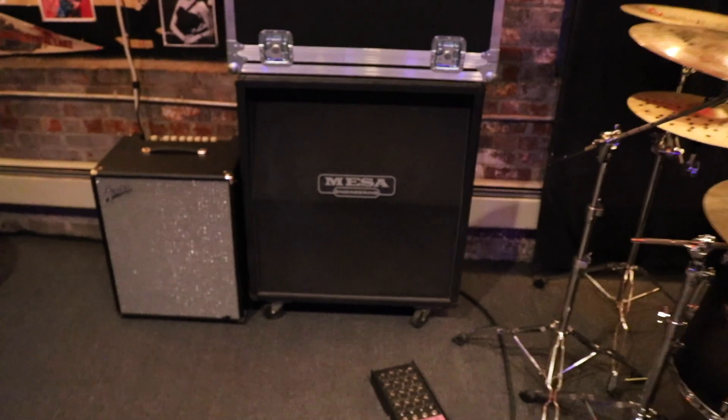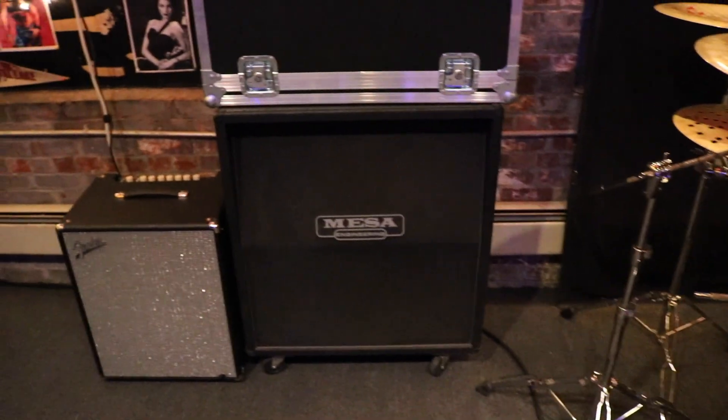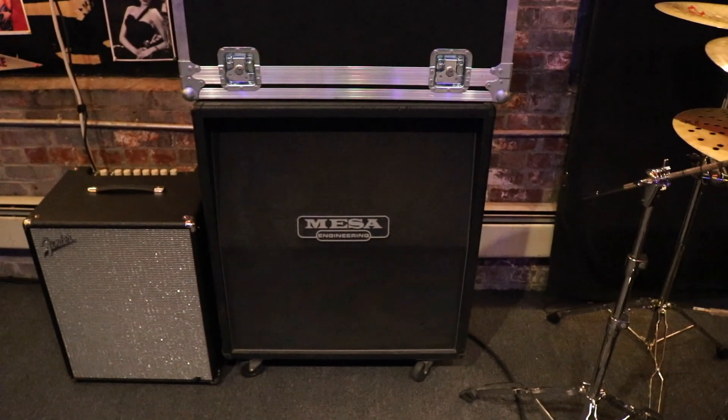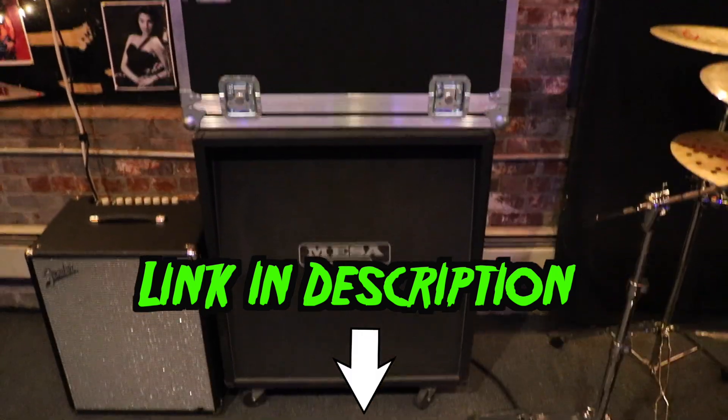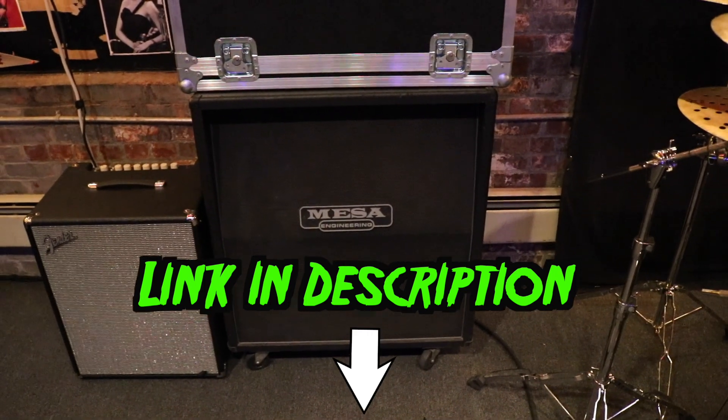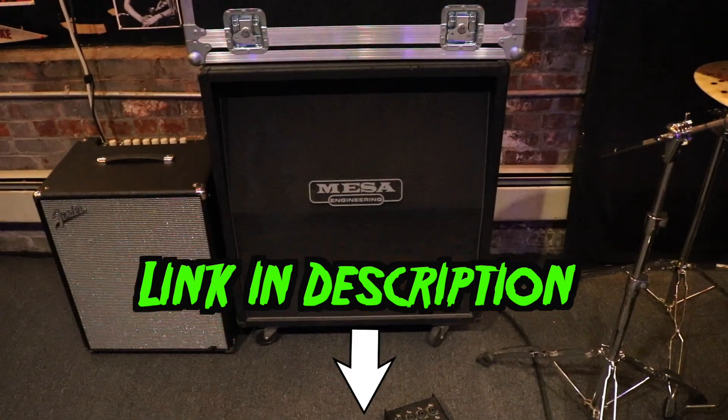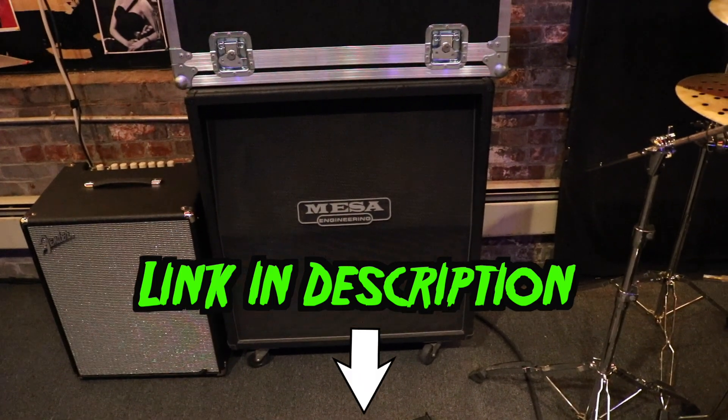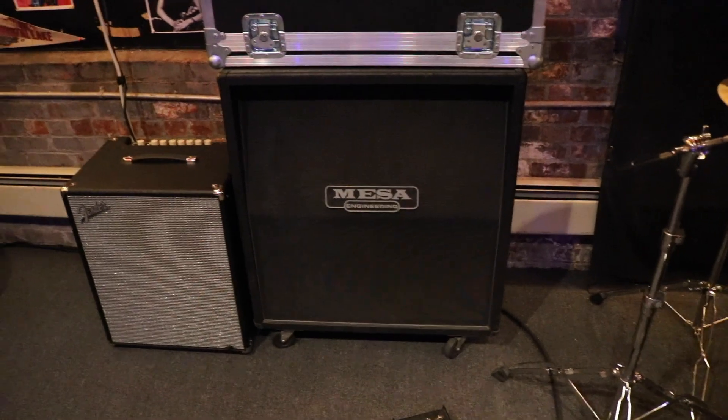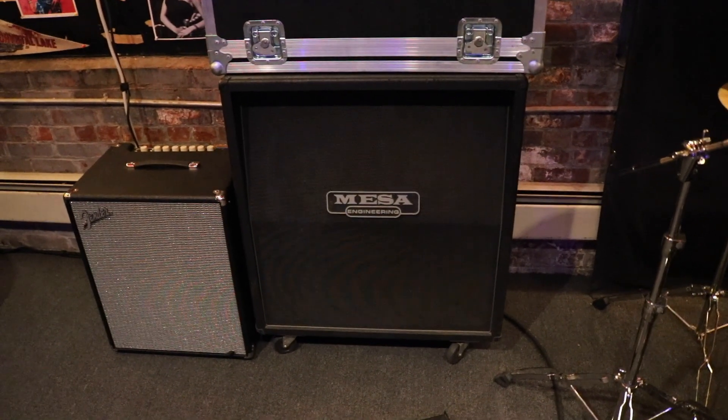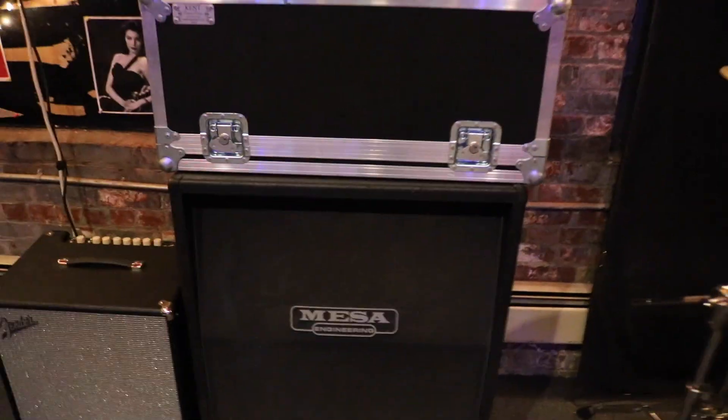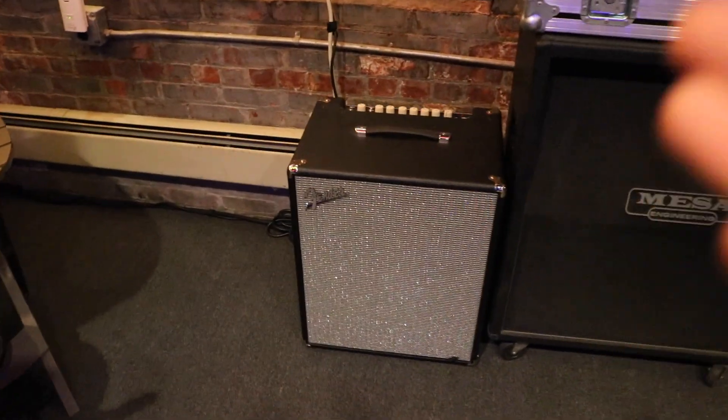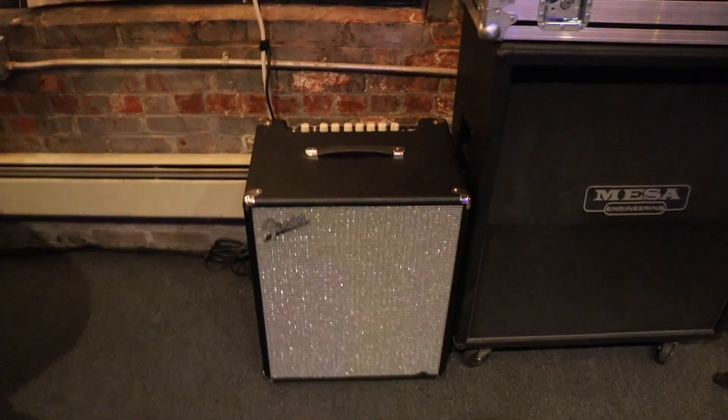All right. And right here is my favorite cab of all time. My oversized Mesa 4x12 with V30 speakers. Now, if you haven't downloaded my Impulse response, you can download it for absolutely free. There's a link below in this video's description. The IR is of this exact cab. In my opinion, the best cab of all time, at least for heavy music and metal. It sounds great with Marshalls, oranges, PVs. And up here, I have a Randall Thrasher, which is in the road case.